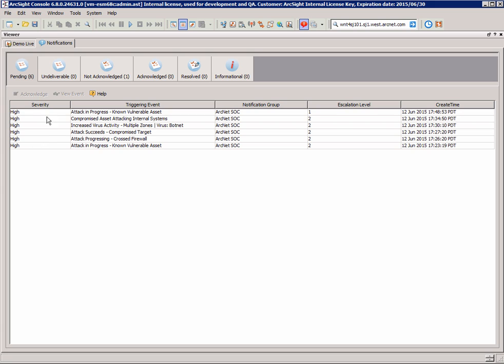So we have a bunch of high severity alerts here. We can also escalate those accordingly and even send those to different notification groups accordingly. But I'm going to pick up one particular event as it's occurred and do a quick investigation on that.